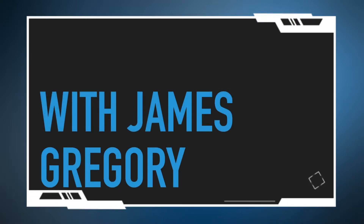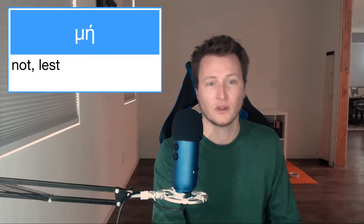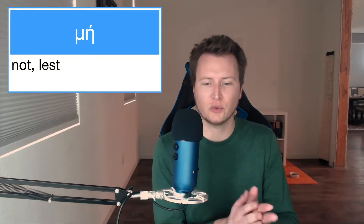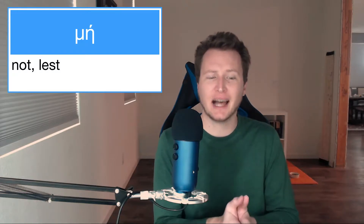This is the Greek Word of the Day with James Gregory. Welcome to the Greek Word of the Day. Today we have μή. It's a negative particle — it means 'not.'